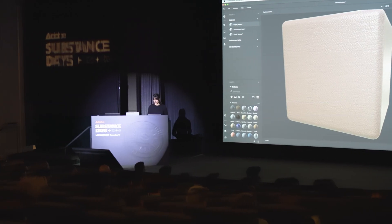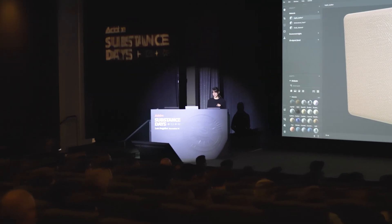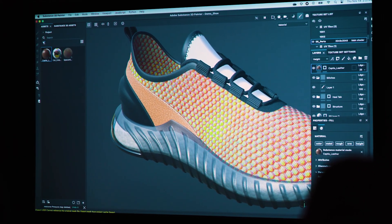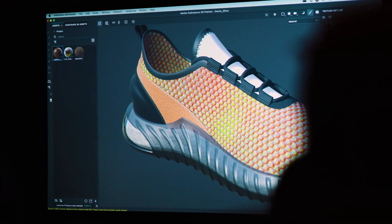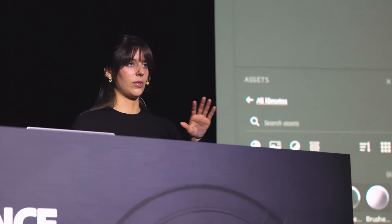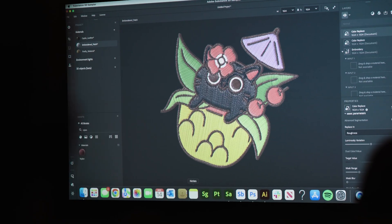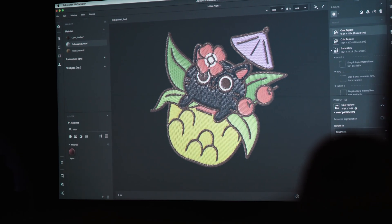During my presentation, I'll be sharing how to create a scan from the HP Z Cactus. The HP Cactus is game-changing for so many different industries — entertainment, automotive, fashion.